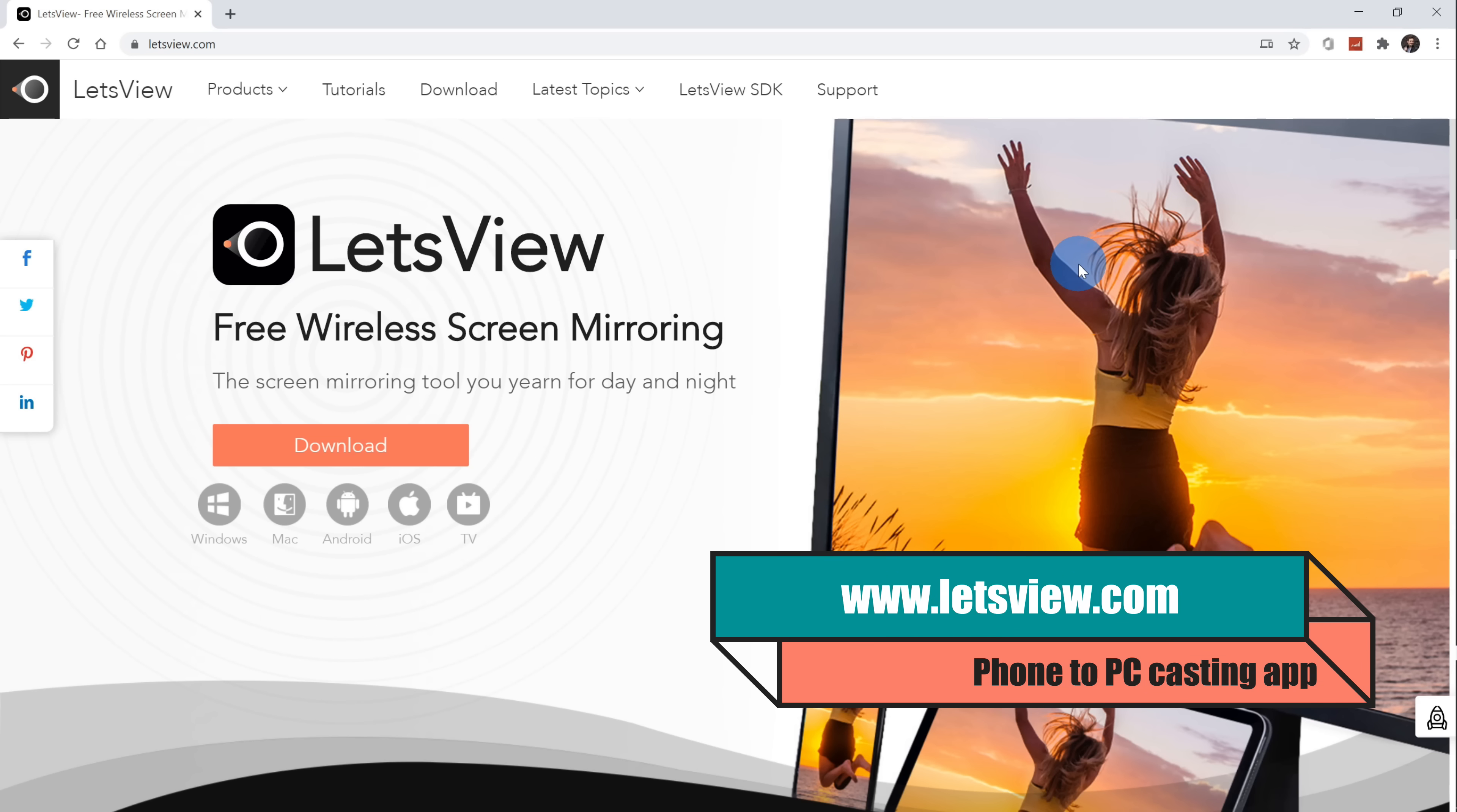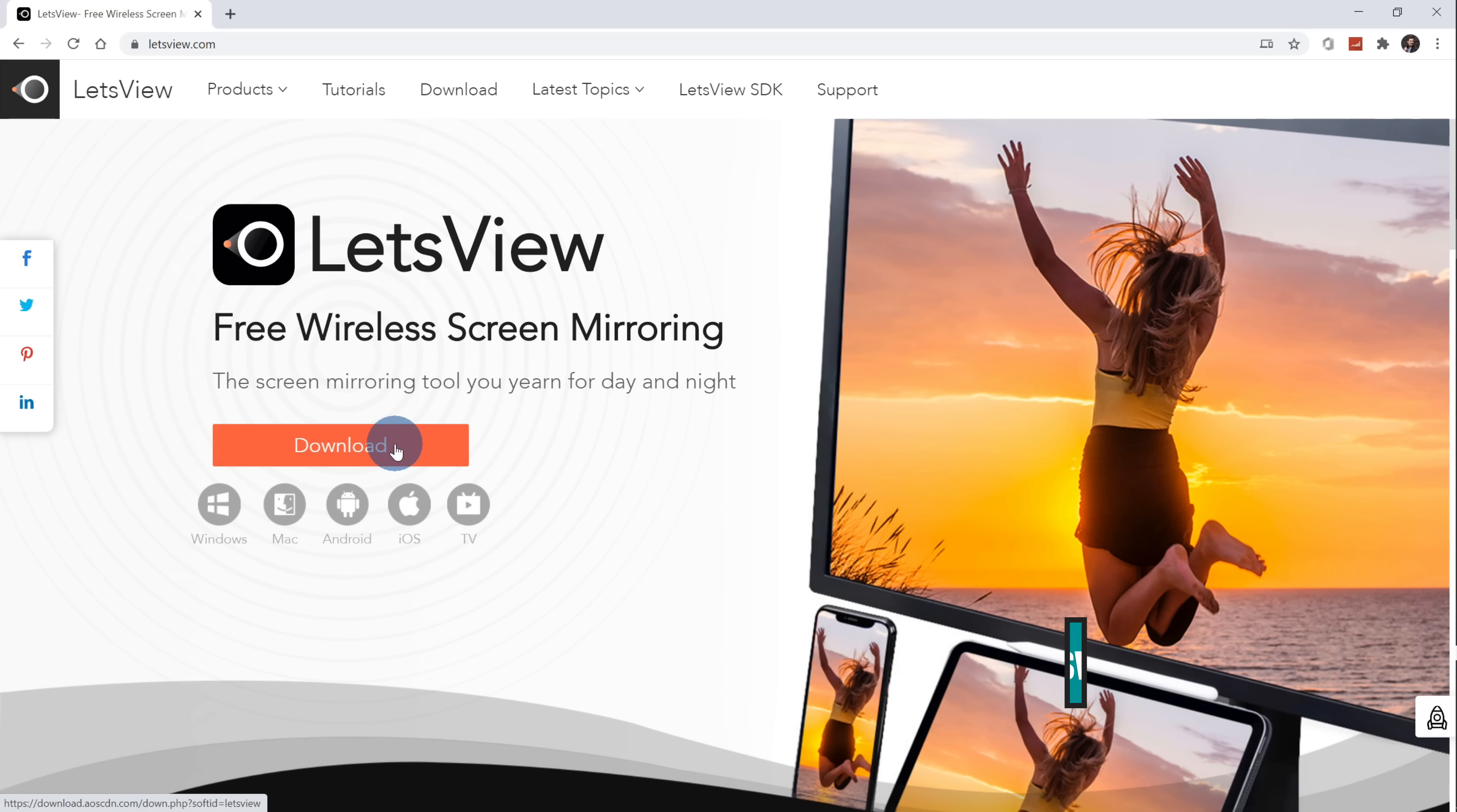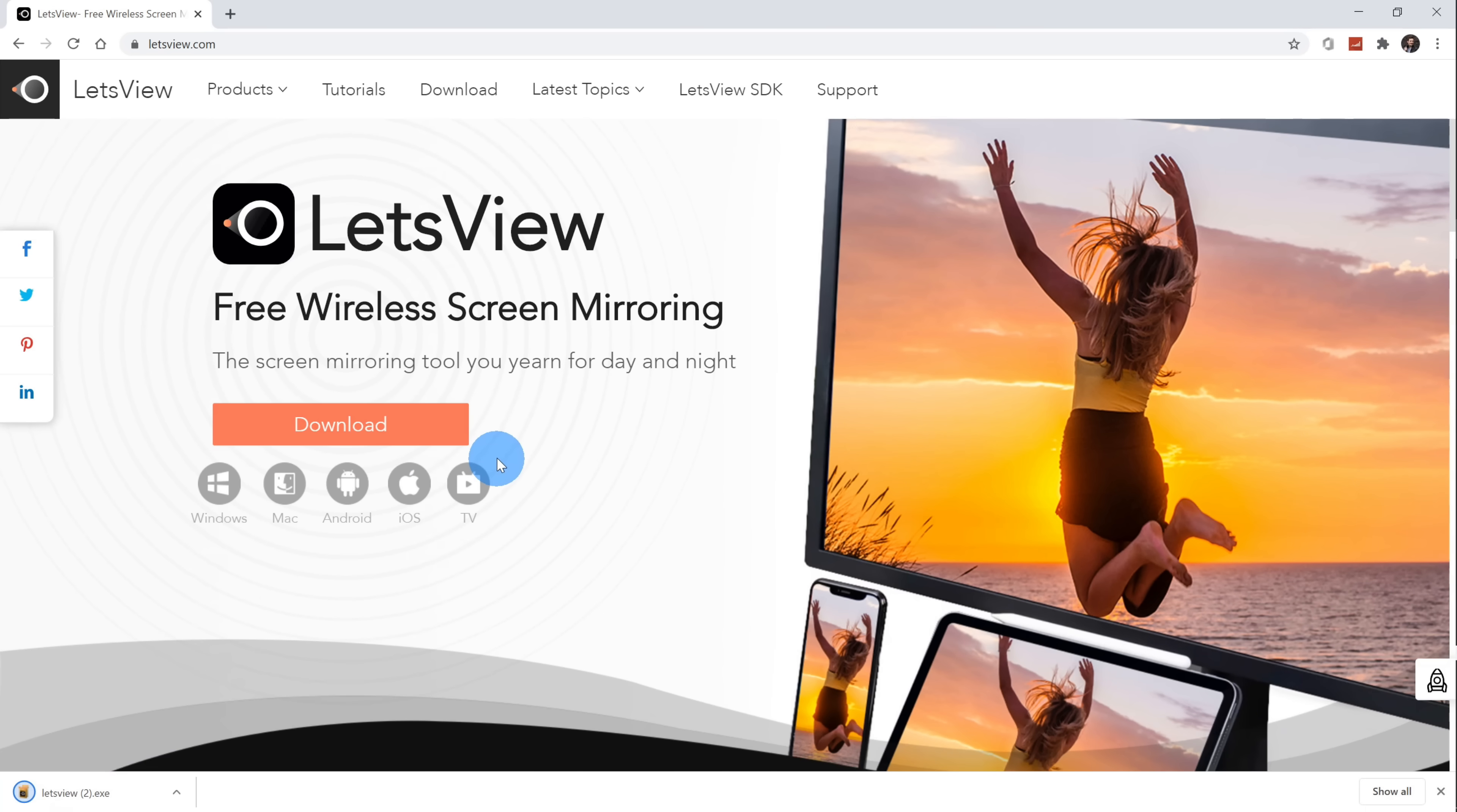Open up a web browser and then head to the website Let'sView.com. Once you land on the website, let's click on download. Once you click on download, you'll see it download in EXE. Click on that and then go through the installation process.